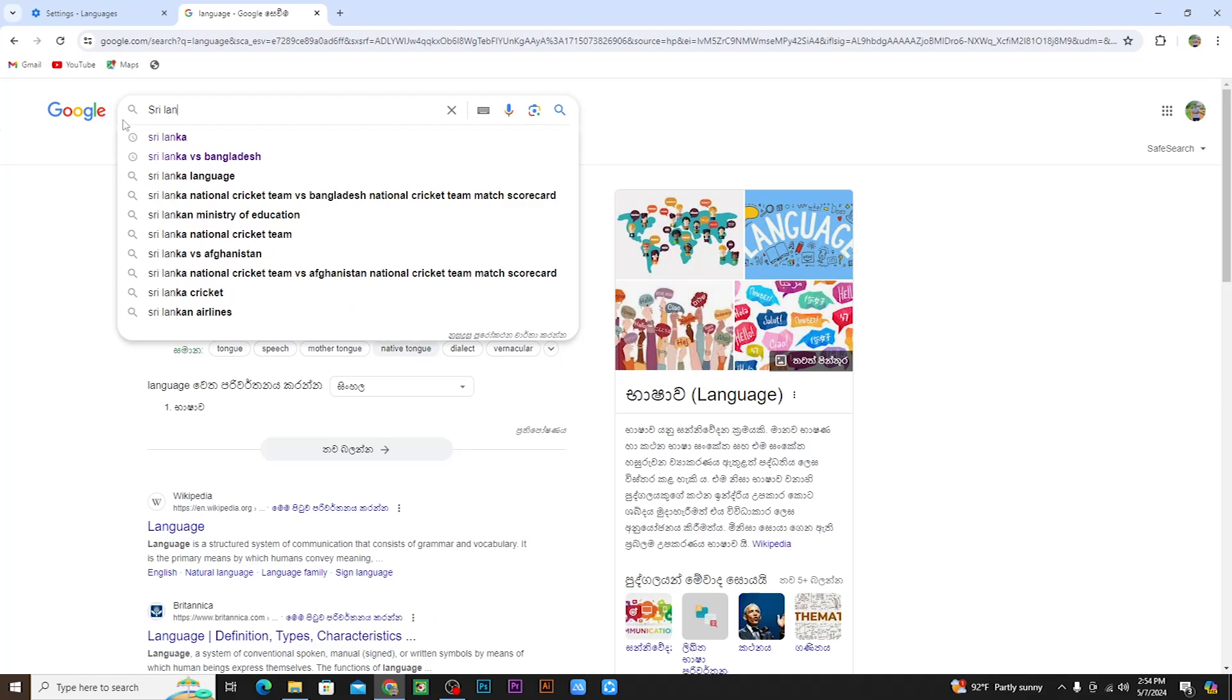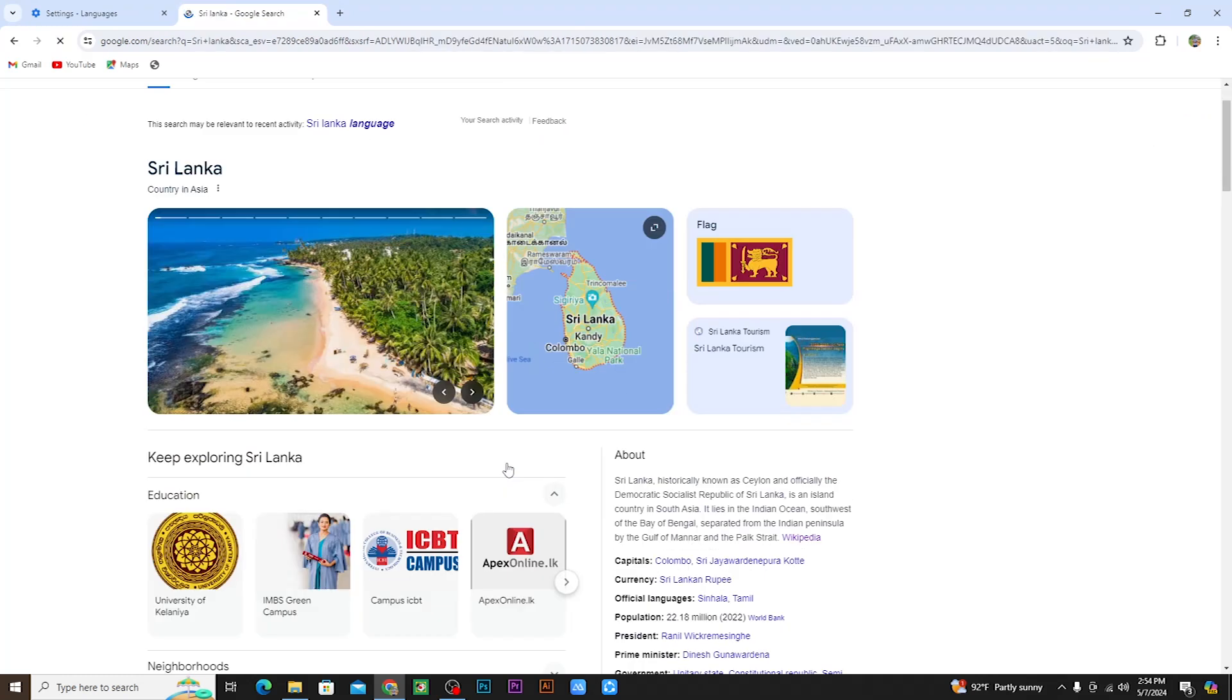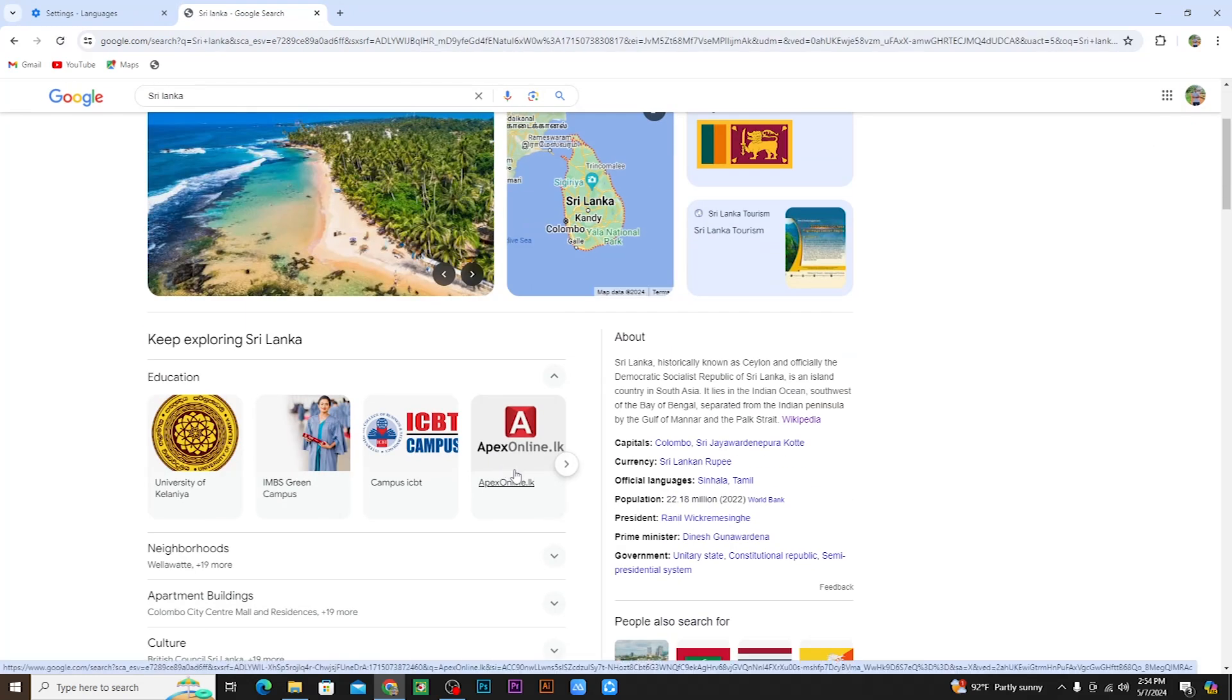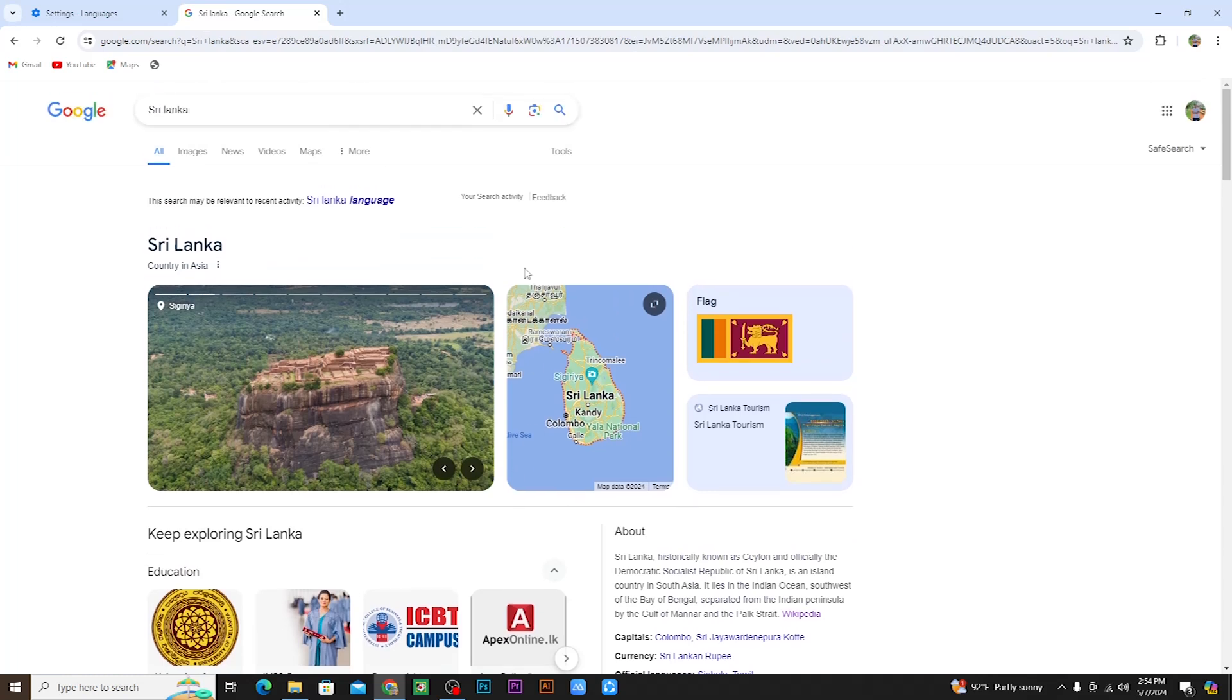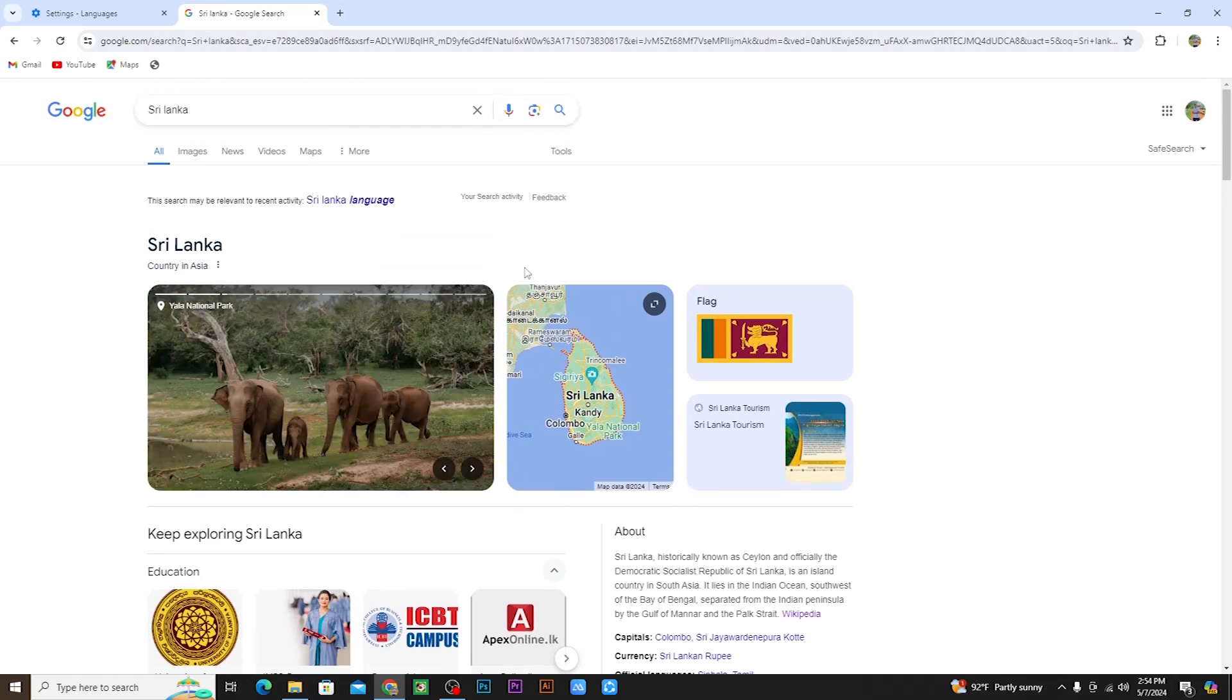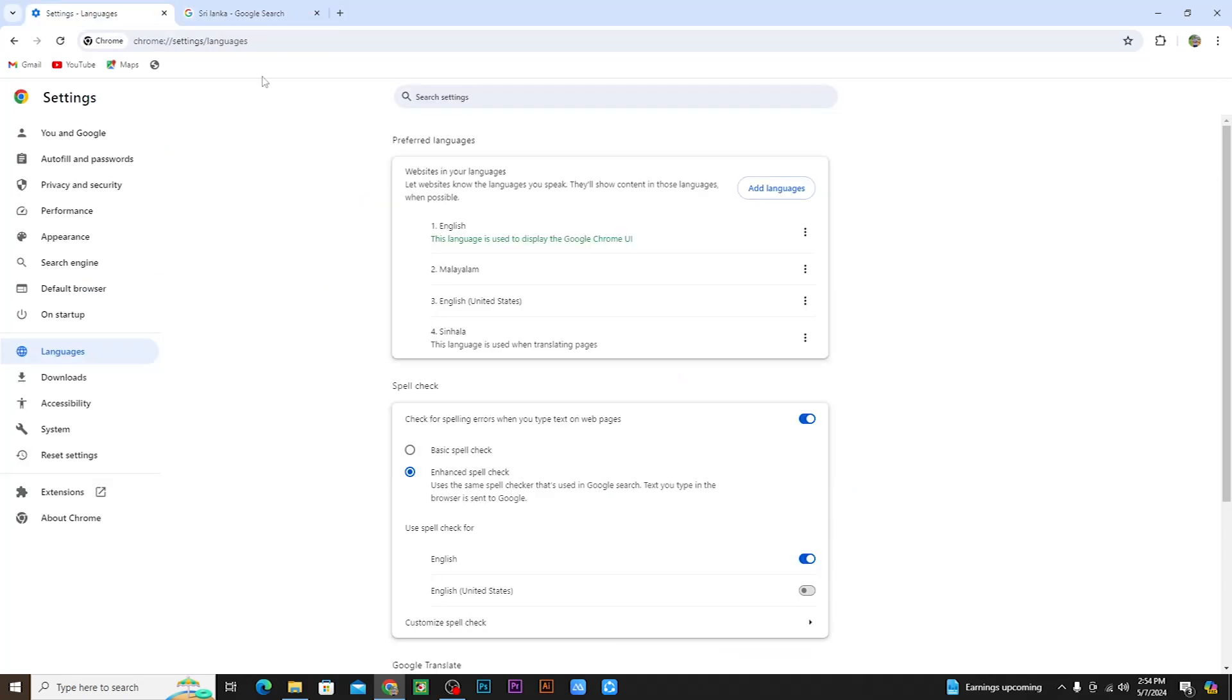If you click on Google Chrome settings, you can change the English language settings. You can change the language in Google Chrome by going to the settings page.